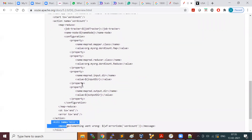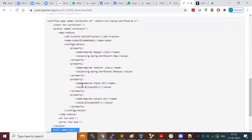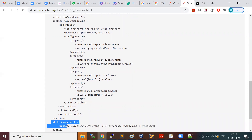A workflow is a collection of actions designed as a directed acyclic graph. It starts from one node and navigates through different nodes until it reaches the end. That is how Oozie workflows are defined.